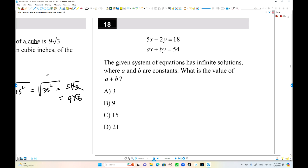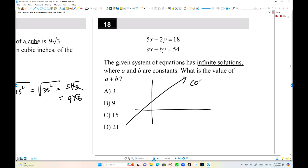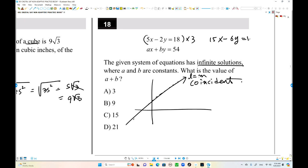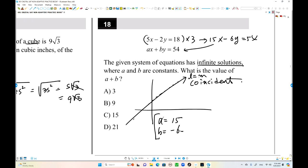Number 18. The system has infinite solutions, meaning the lines coincide — line L equals line N. To make the equations identical, multiply by 3: 15x minus 6y equals 54. So A equals 15 and B equals negative 6. The sum of A and B is 9.